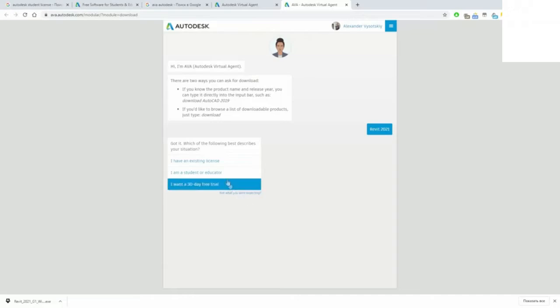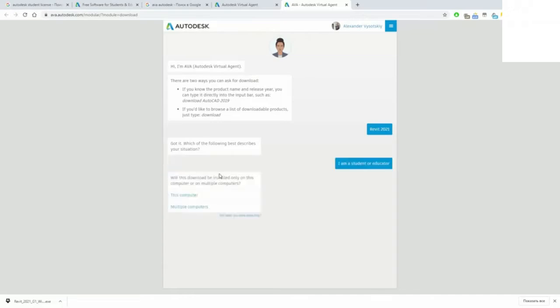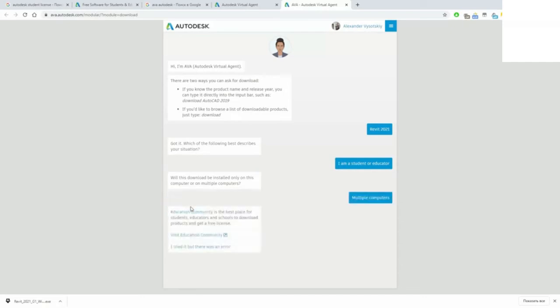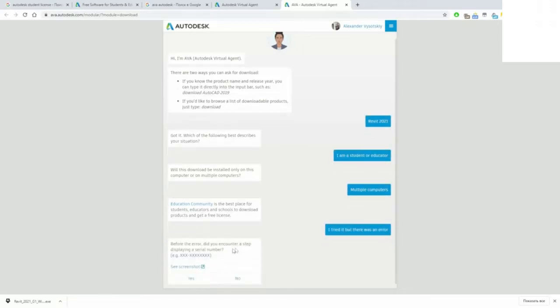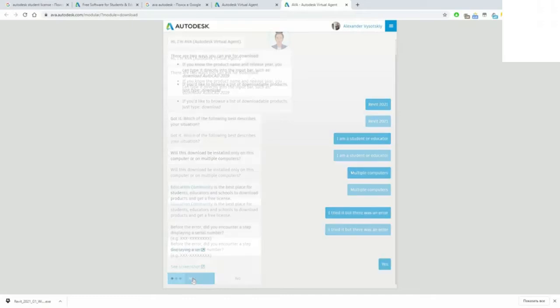Specify that you are a student and you need to install on multiple computers. Specify that you tried but there was an error, and say yes if you checked your serial number.